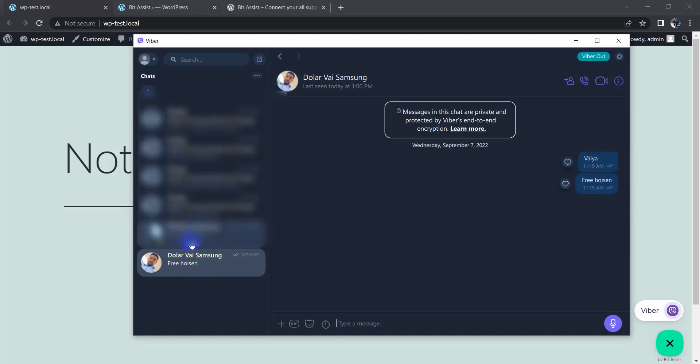So in this way you can add a Viber button on your website. Thanks for watching this video.